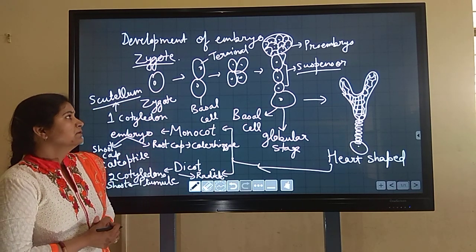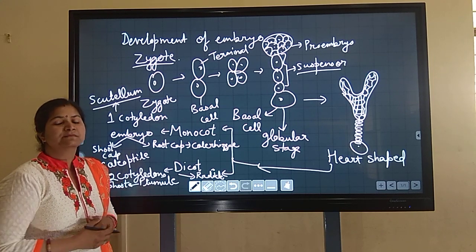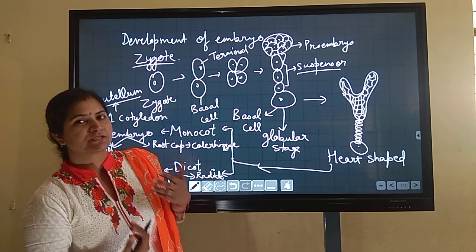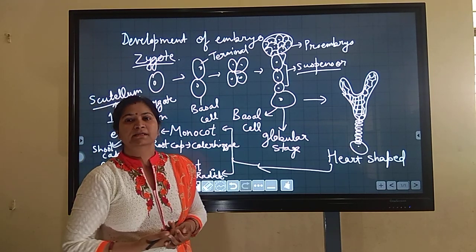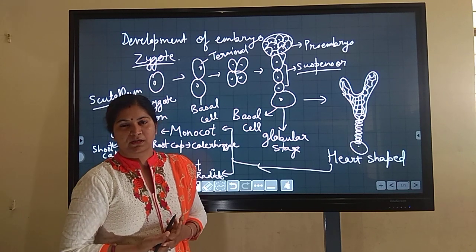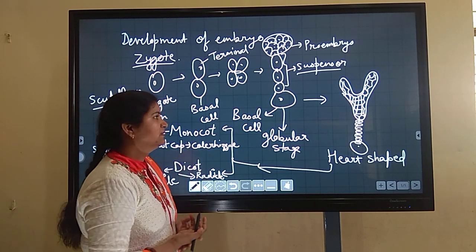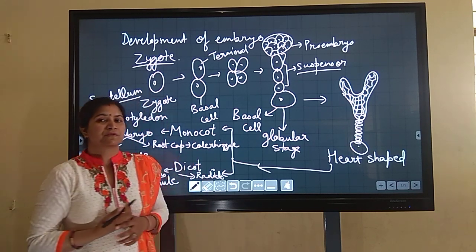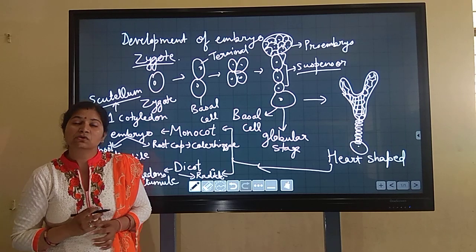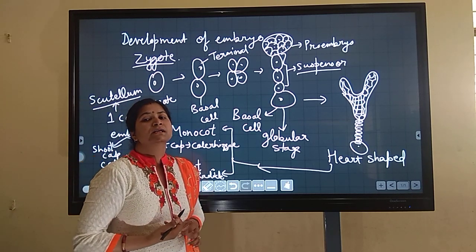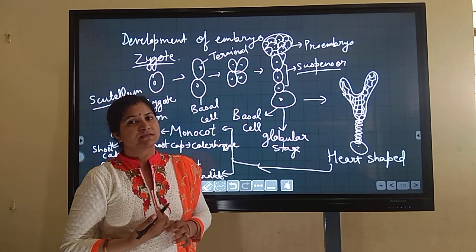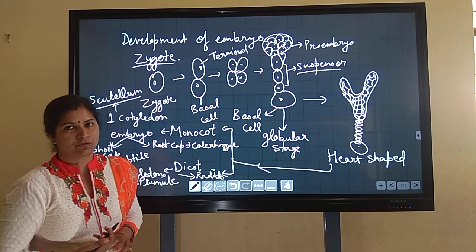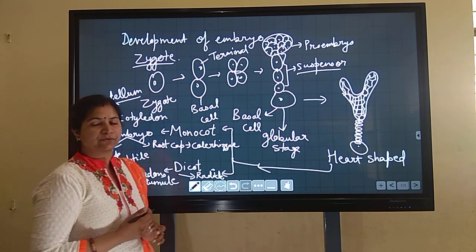In the next topic, we will study the structure of the embryo and the fruit, the different types of fruit, and also understand apomixis and polyembryony. Thank you.